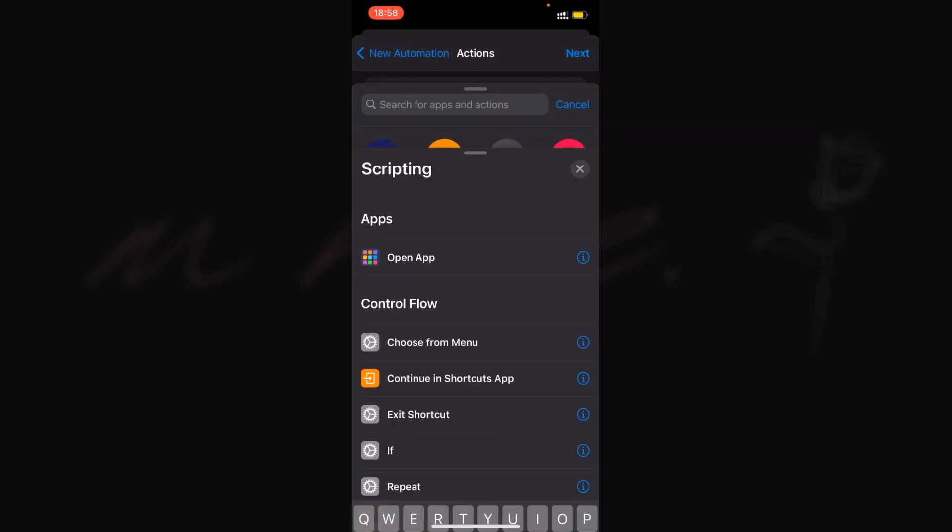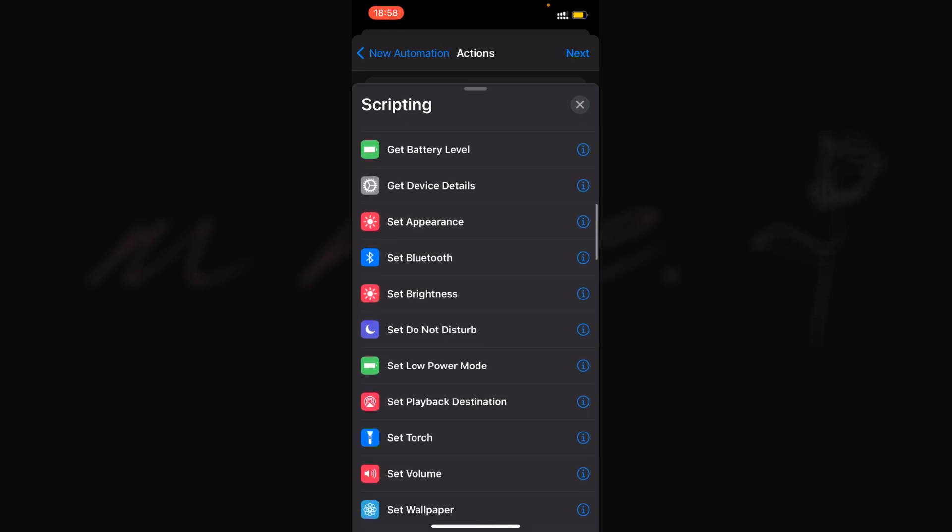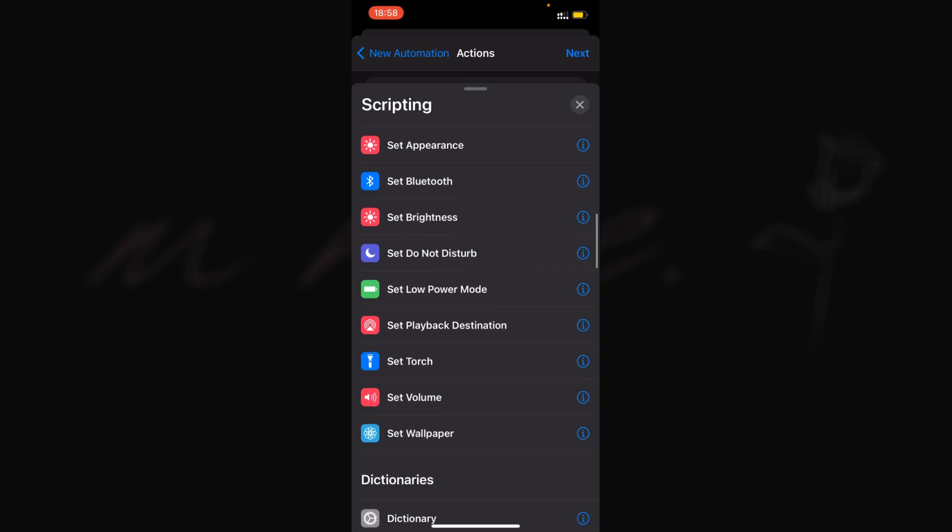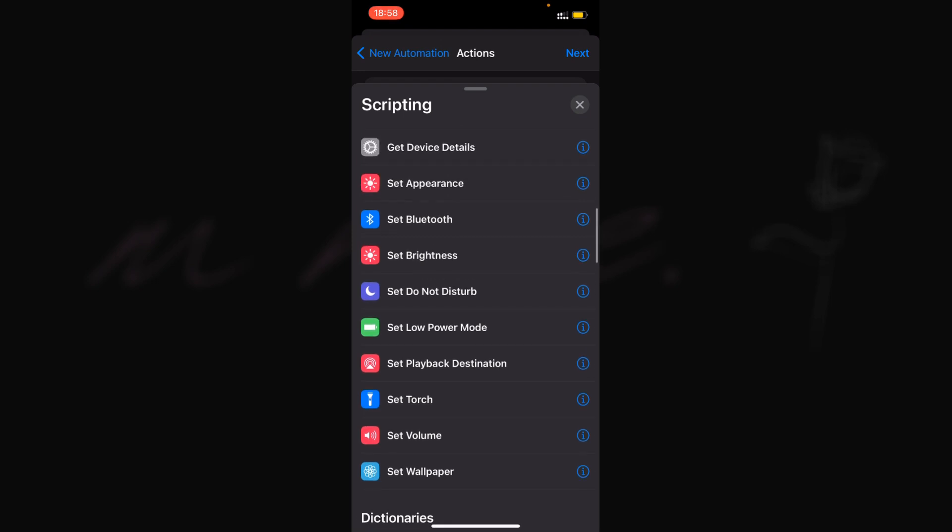That's what I always use, but if that's not what you want, you can choose any other one. You can turn Bluetooth on or off, set the brightness higher or lower, set Do Not Disturb, set Low Power Mode which is another one I use, or set the wallpaper. Just choose something that makes no changes to your phone and nothing that you'll notice.